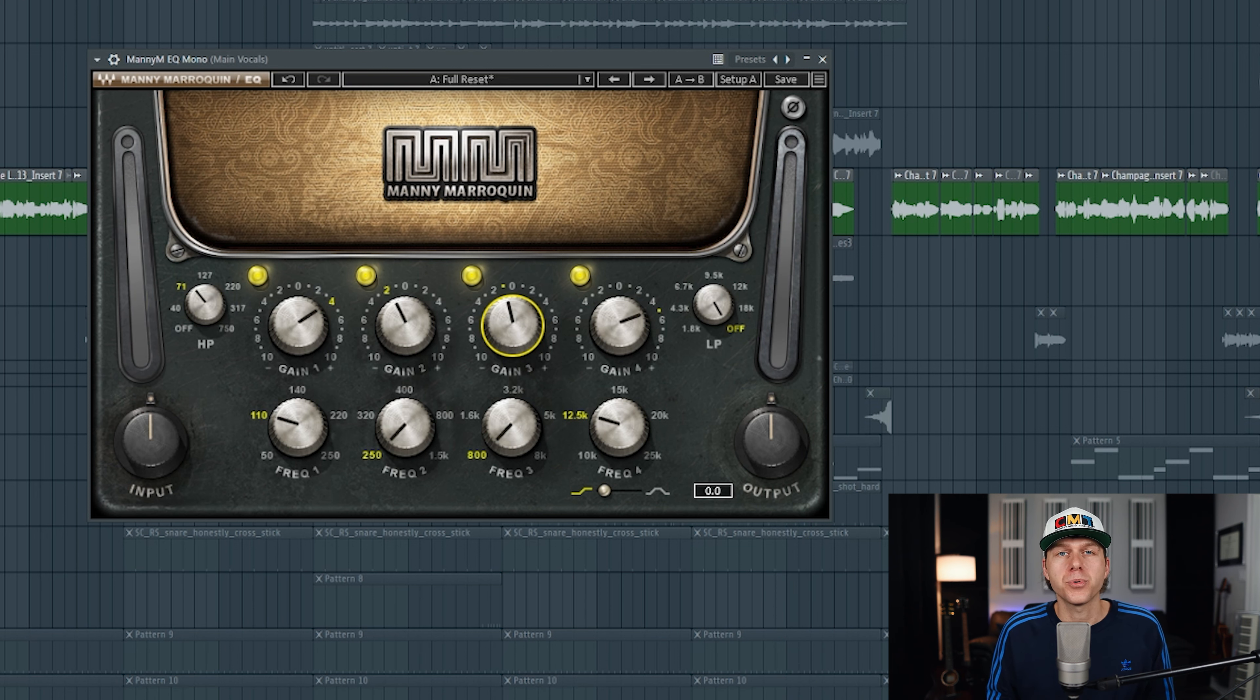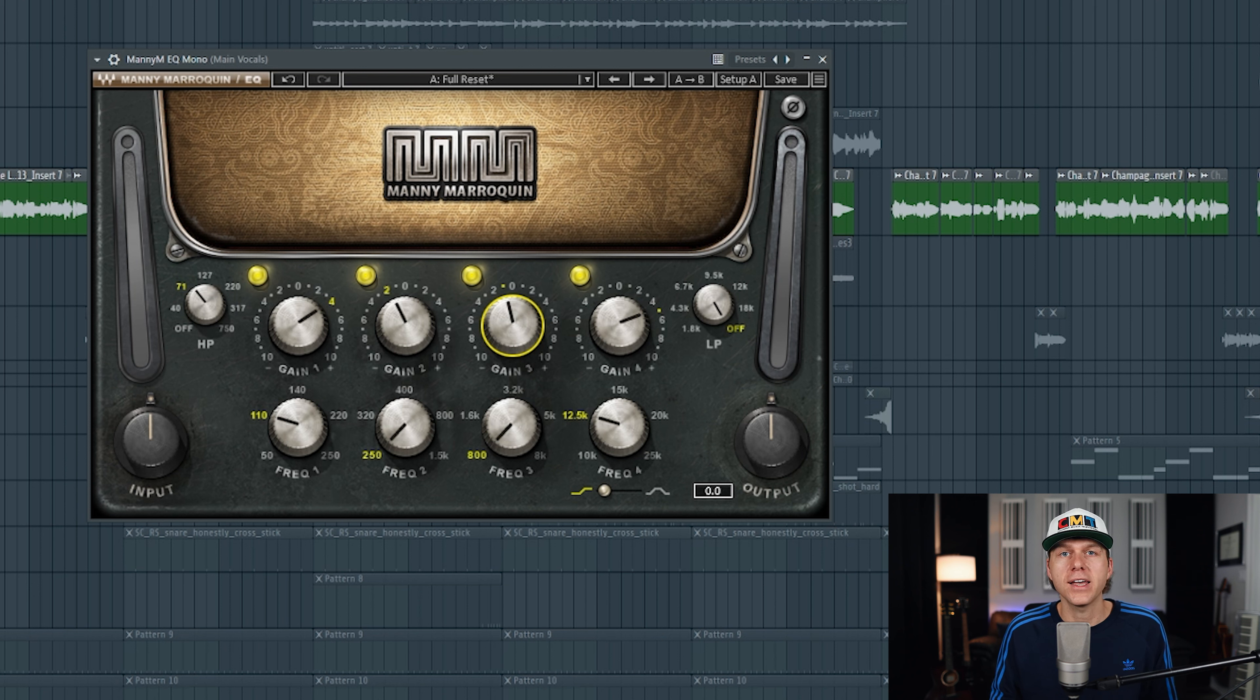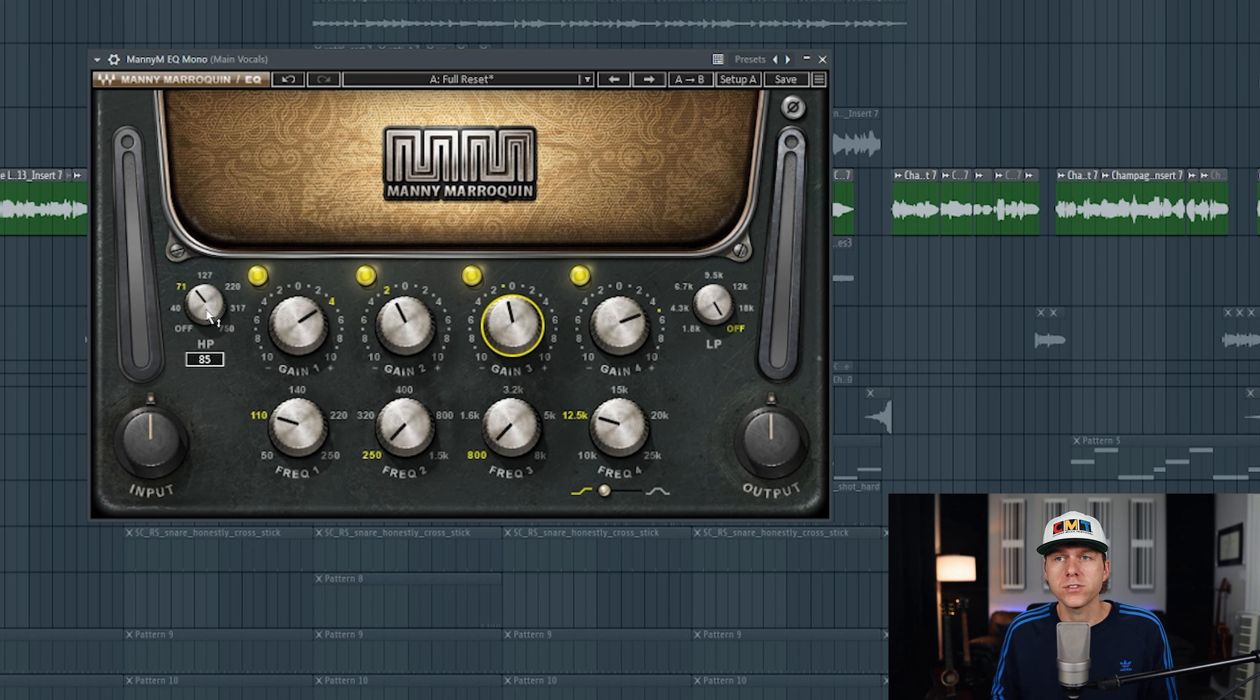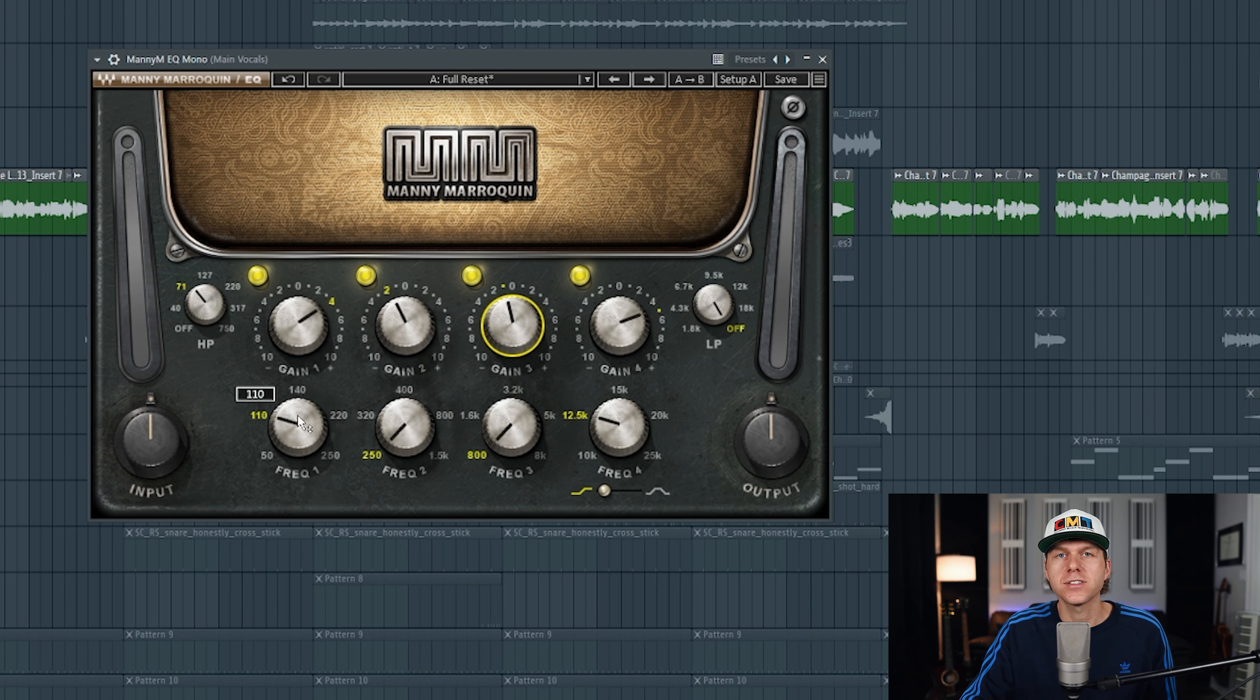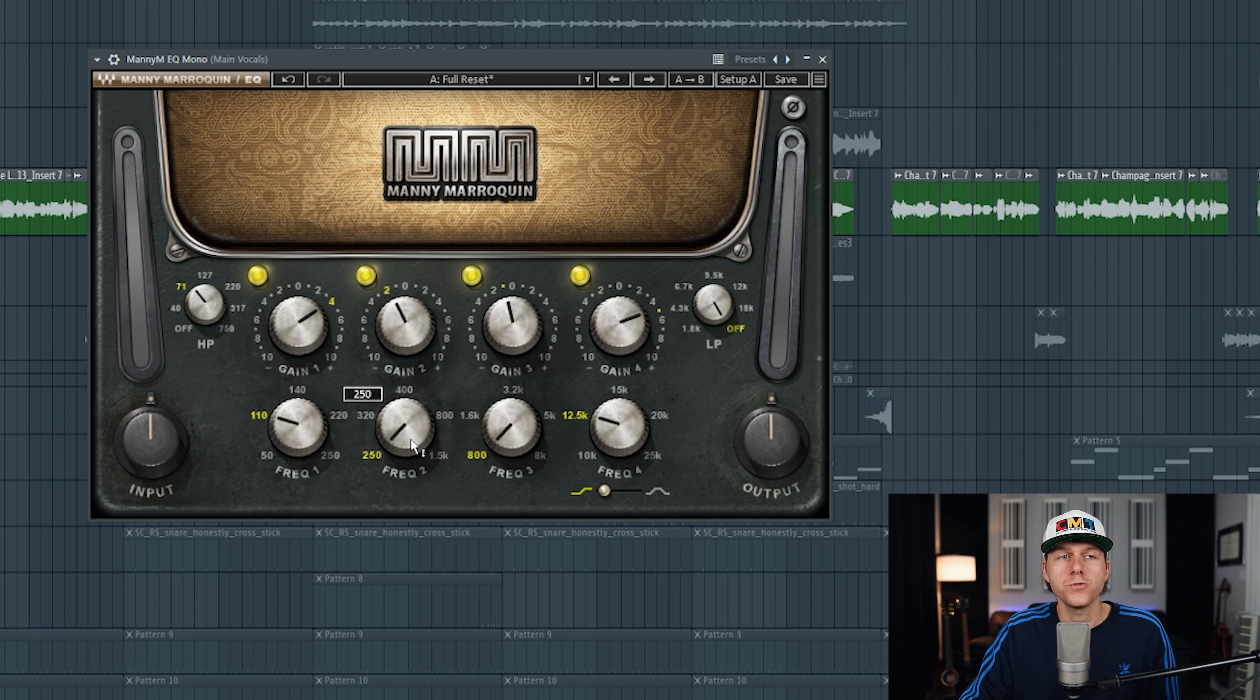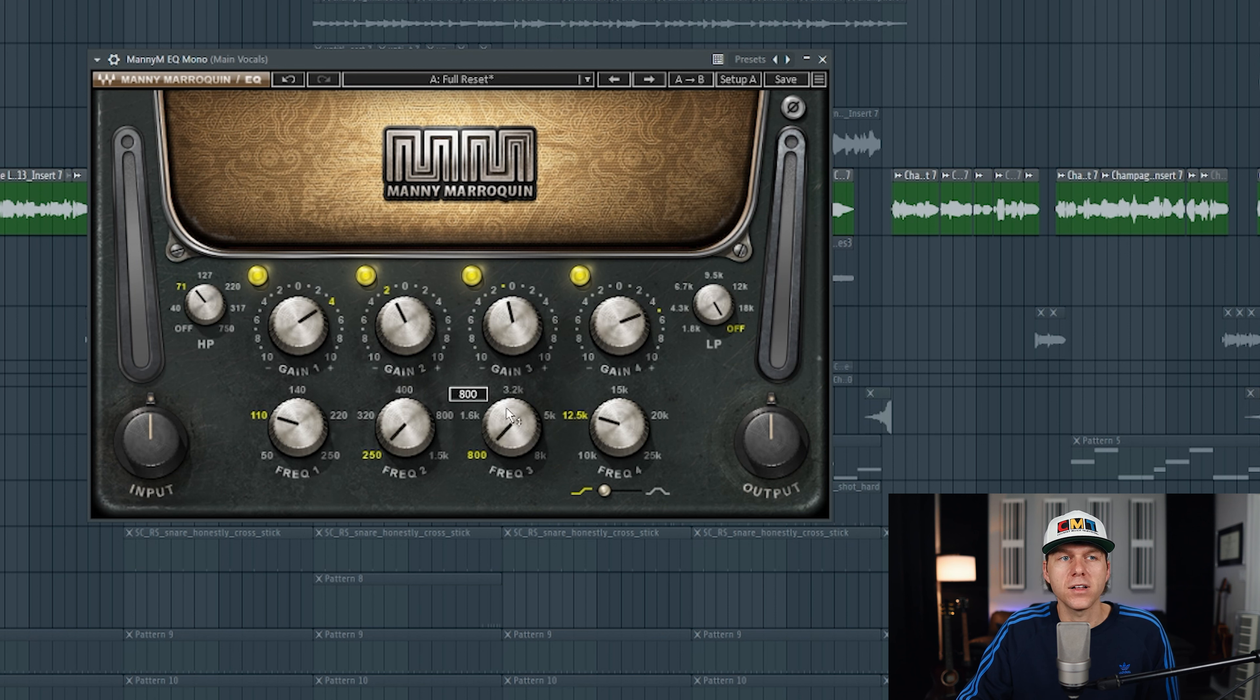Okay, so I think that's sounding pretty nice right there. I thought that the high shelf boost at 12.5K really brightened things up but not in a harsh way, and that's really what the Avalon EQ is known for. I used the high pass filter to roll off everything below 80 hertz to clean up the recording. Down here at 110 hertz I bumped the low end just a bit to bring out some of the chest in the vocal. Here at 250 I scooped out some of that boominess and muddiness that comes from the vocal recording in the room.